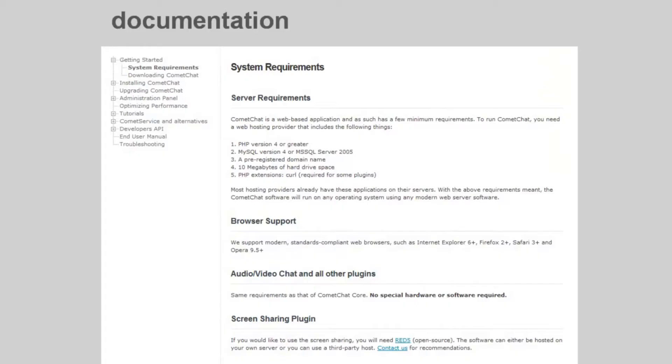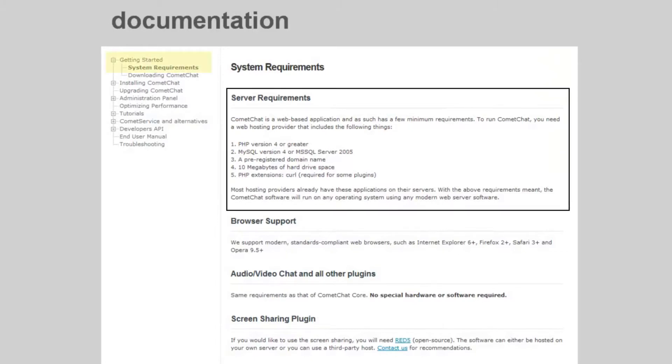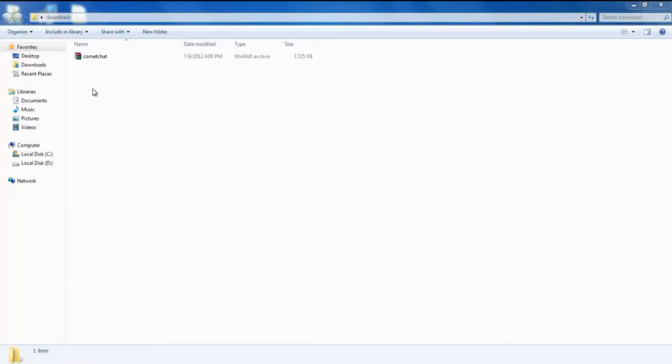Before we start with the installation process, make sure that your server meets the minimum requirements. You can find these requirements under documentation on the Komet Chat website.